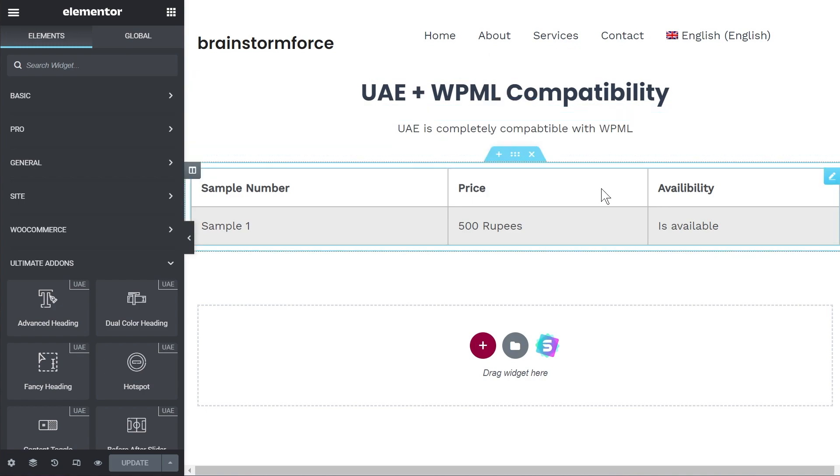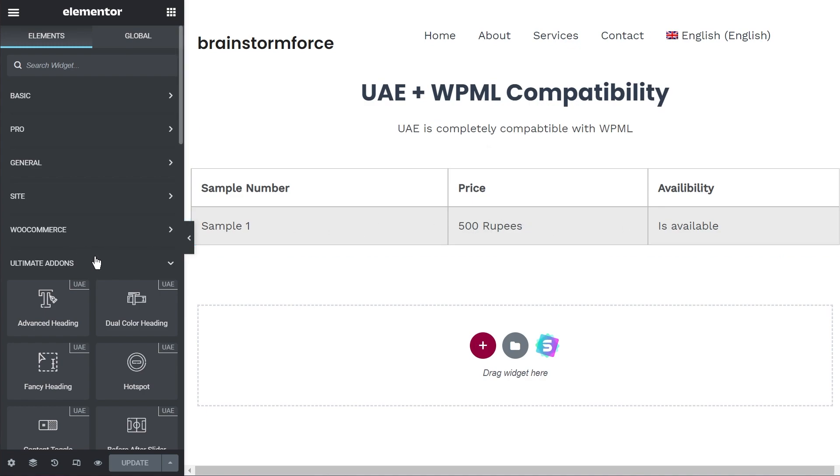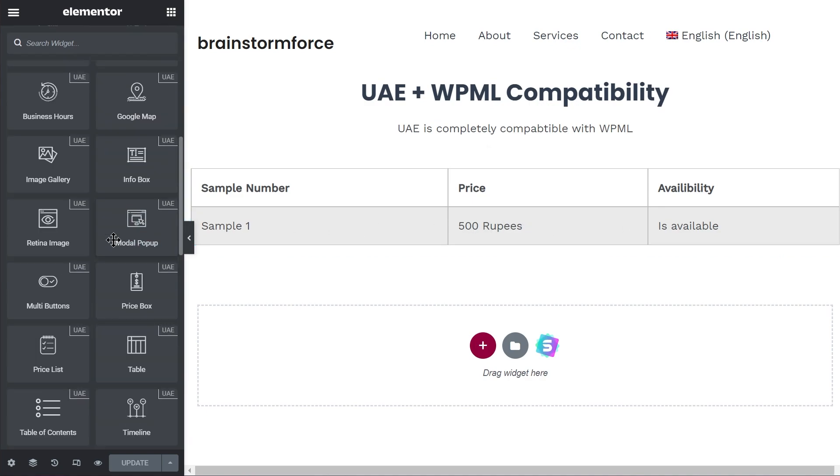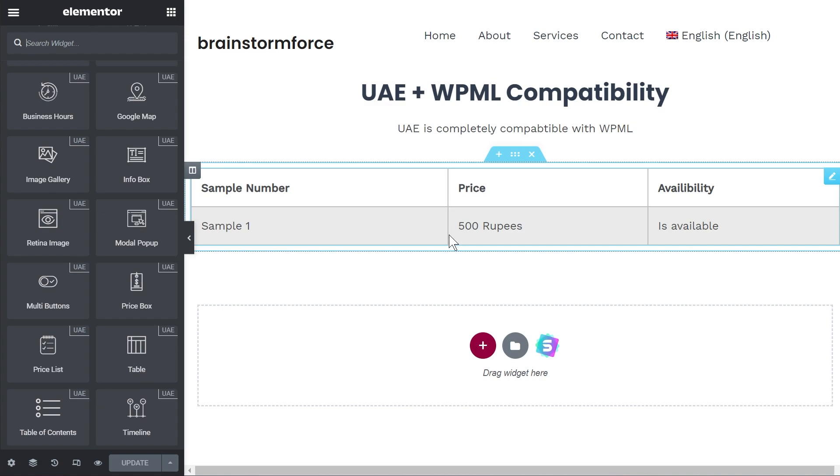But I've added this table from Ultimate Add-ons for Elementor, the table widget is here right here. I just added one single row so that I can show you the process.